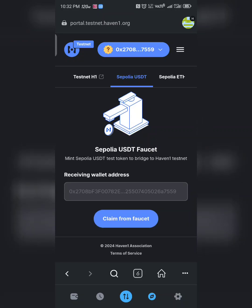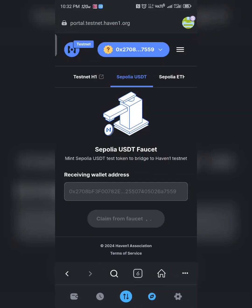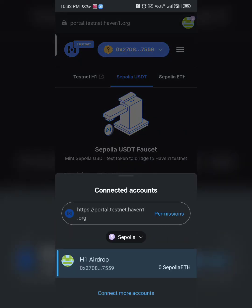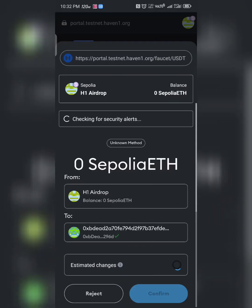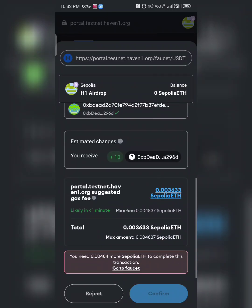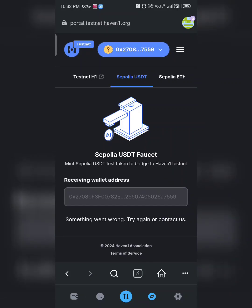Click 'Claim' to claim faucets. We need to switch network to Sepolia — switch your network to Sepolia and wait for it. We can see we need Sepolia Ethereum as a gas fee, but we don't have it. So let's reject this transaction first, and then we'll go get the Sepolia ETH needed.